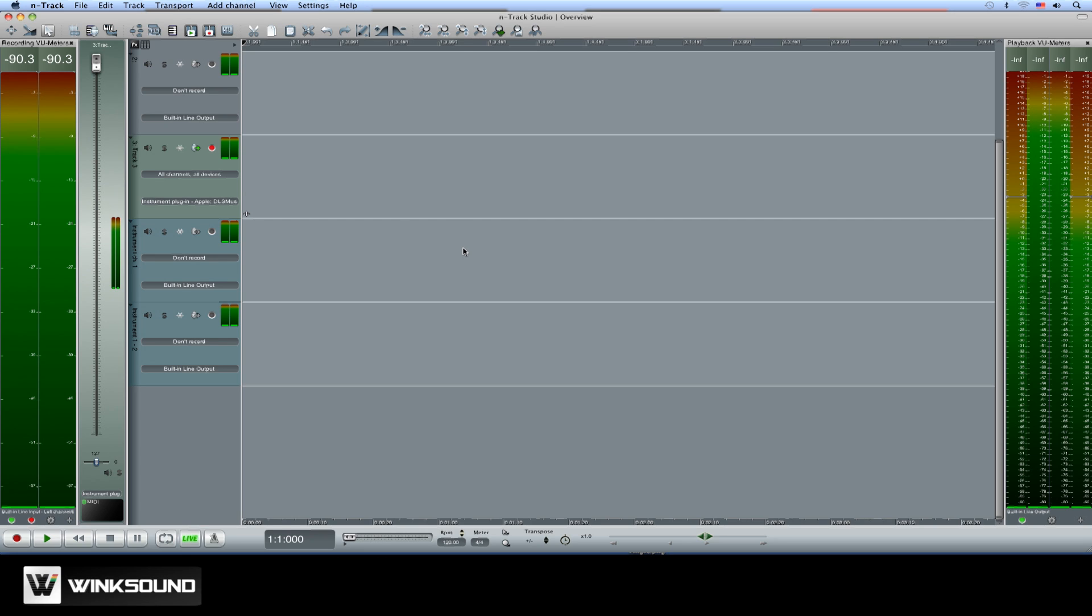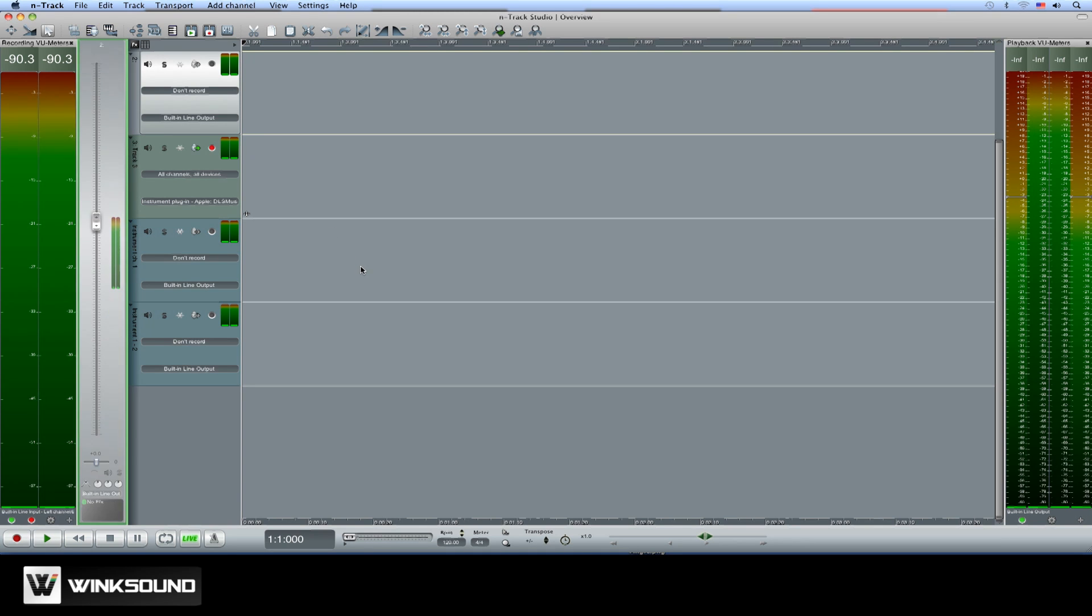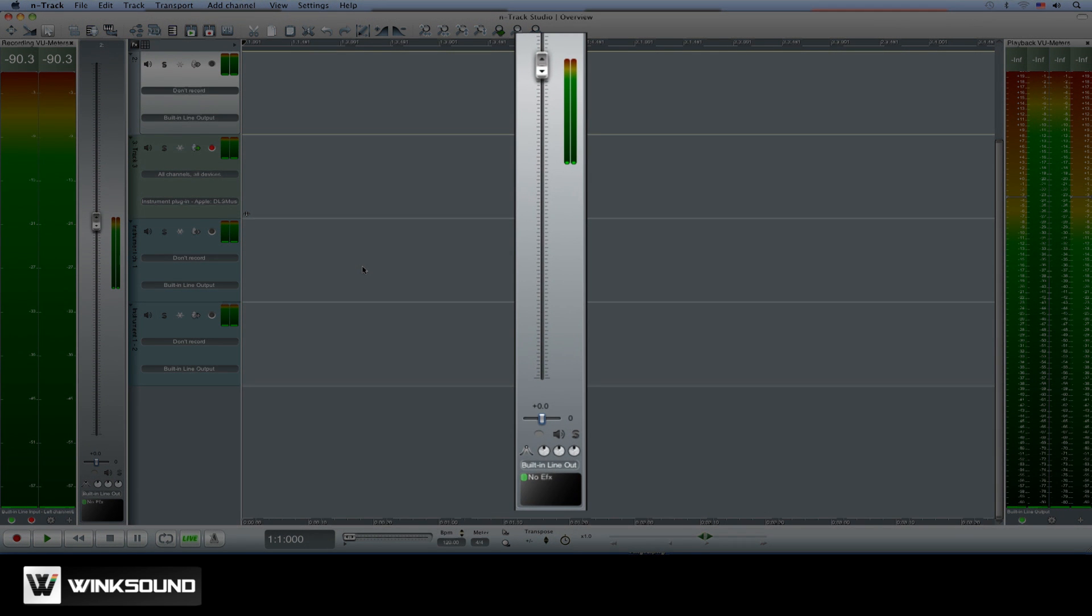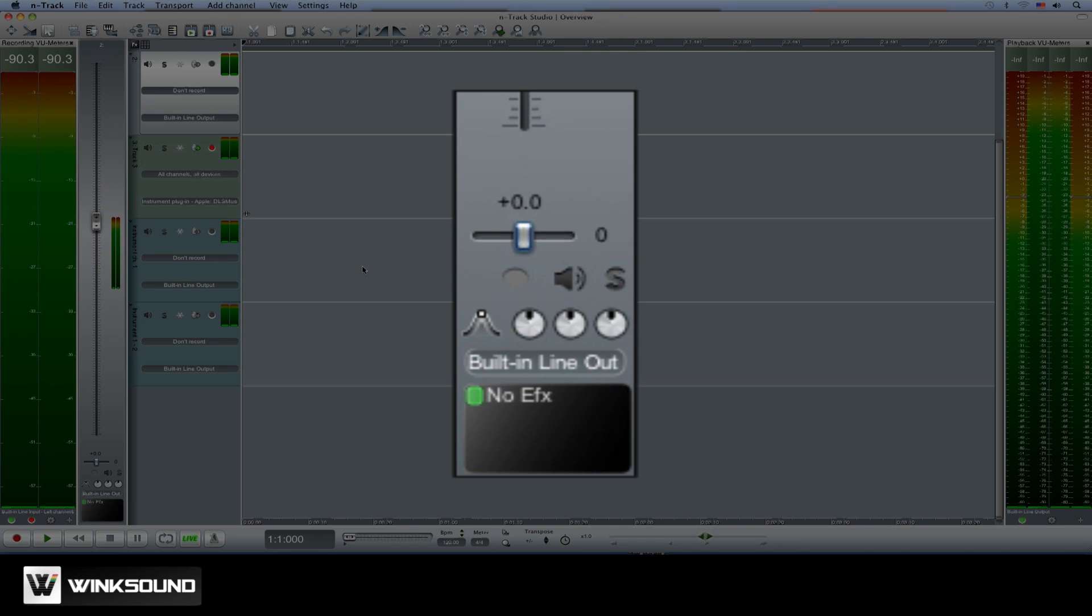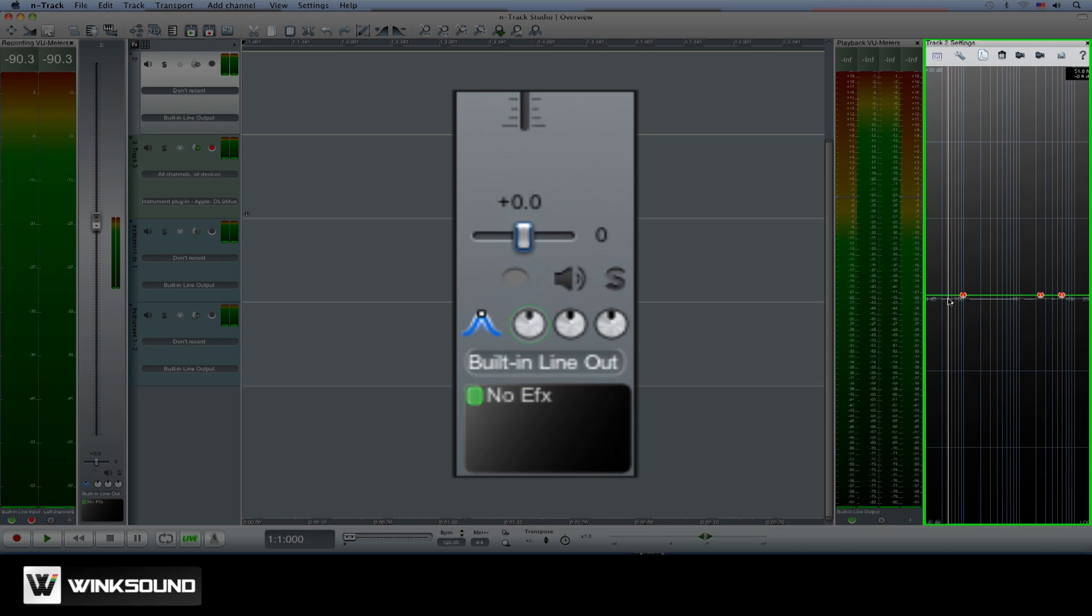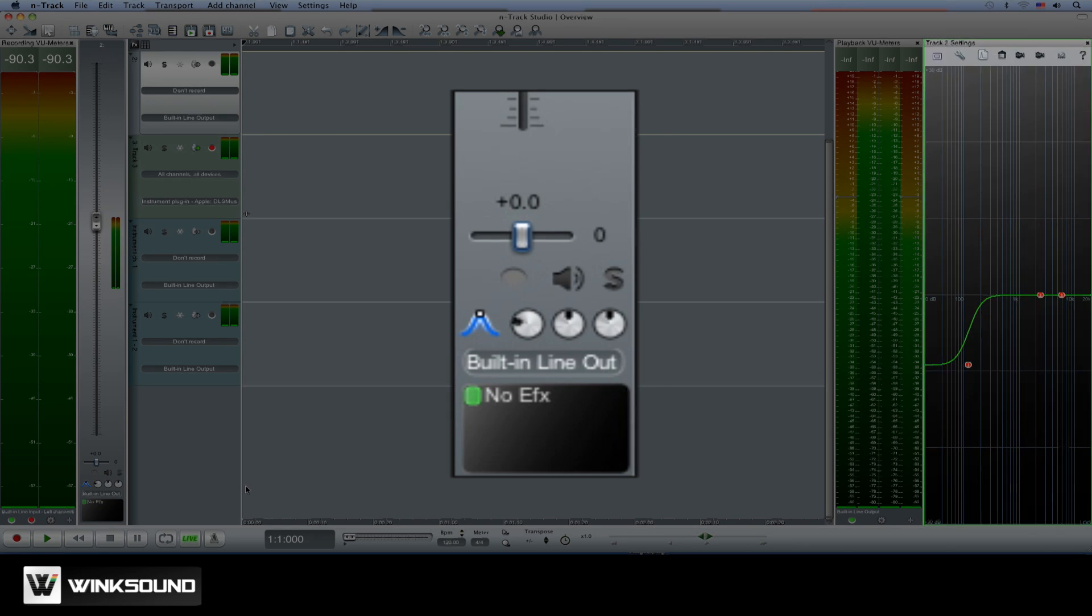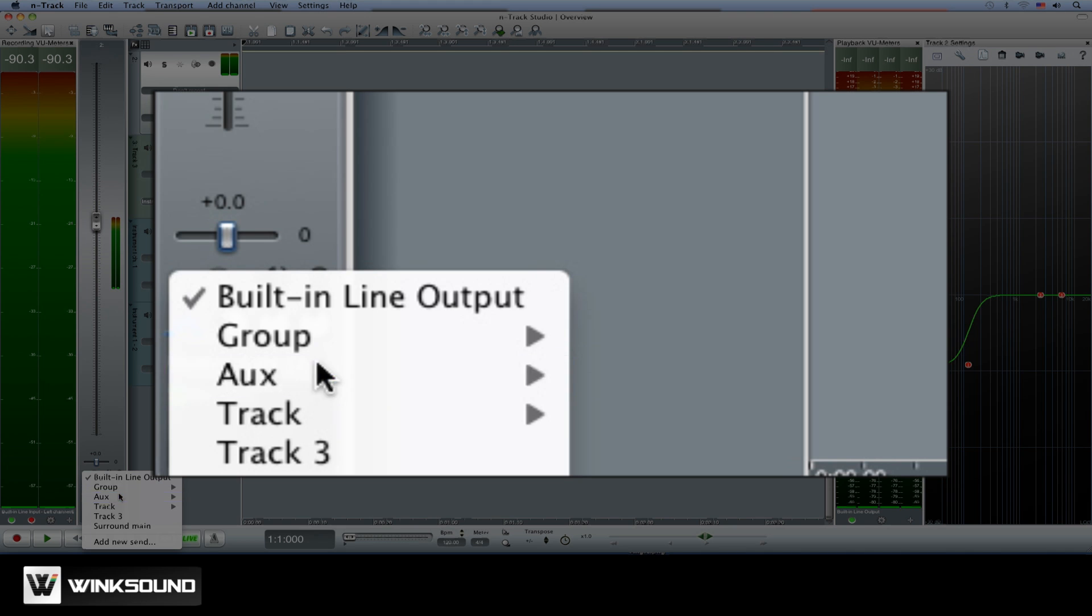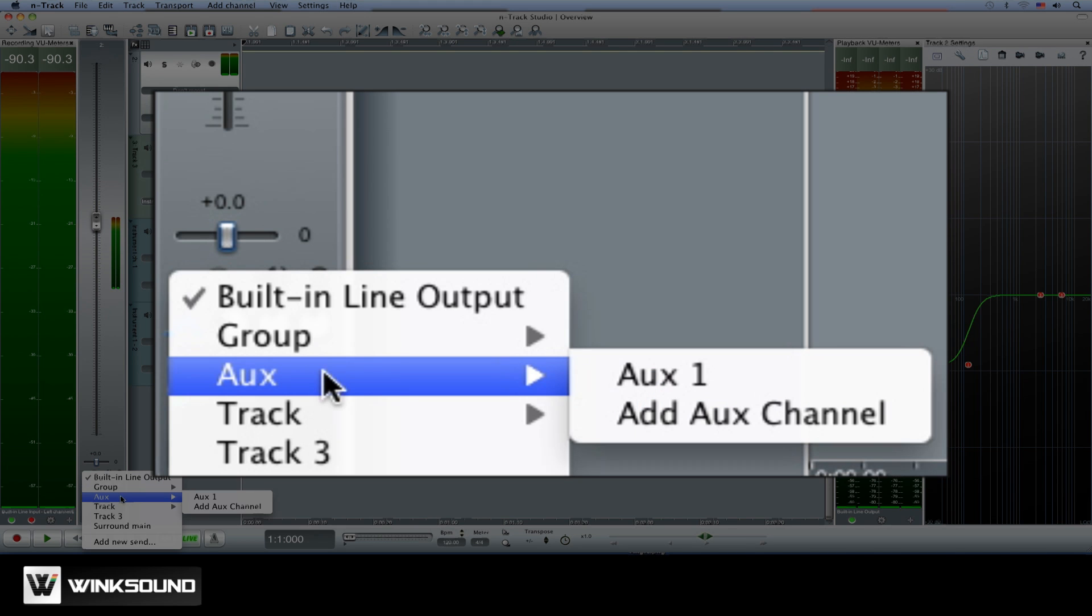The channel fader for the selected track is displayed to the left of the timeline. From here you can access the volume, pan, mute and solo controls. Engage the channel EQ, route the channel's output, add effects and route a copy of the signal to an aux send for further processing.